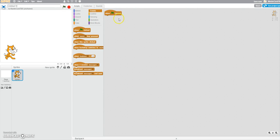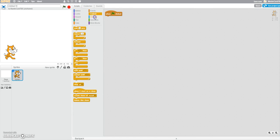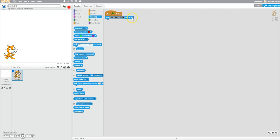So first we're going to start with an event. When flag is clicked, we would want to ask a question. So when flag is clicked, ask: what is 92 plus 7?